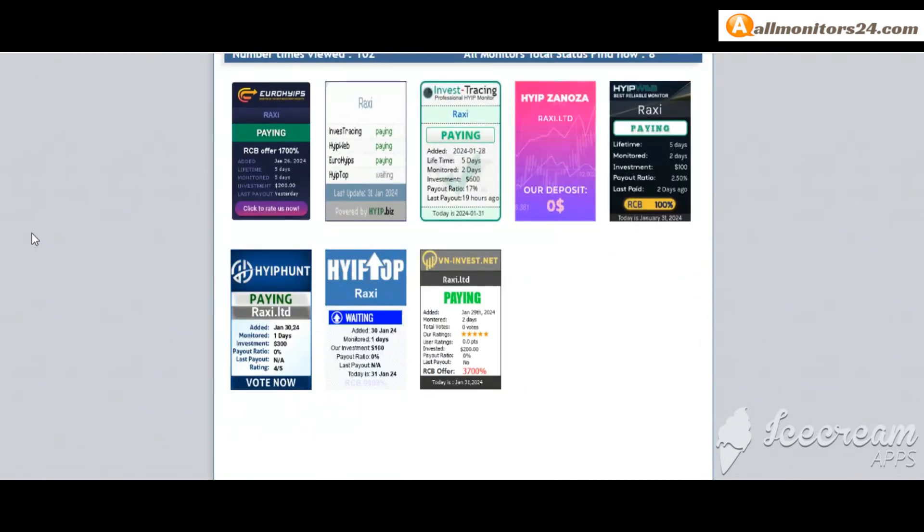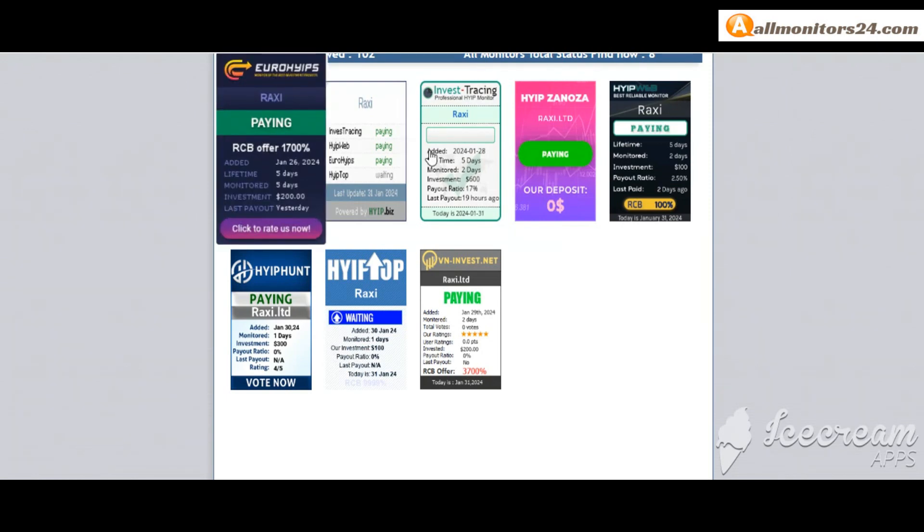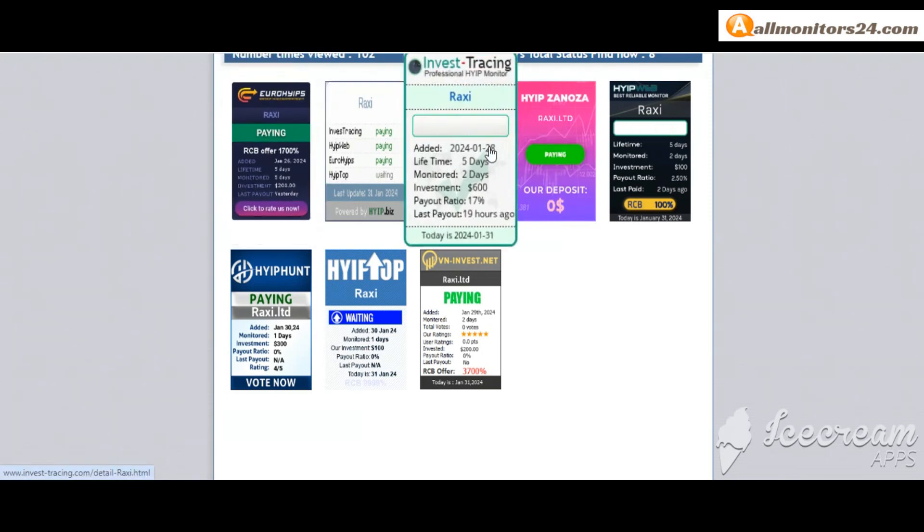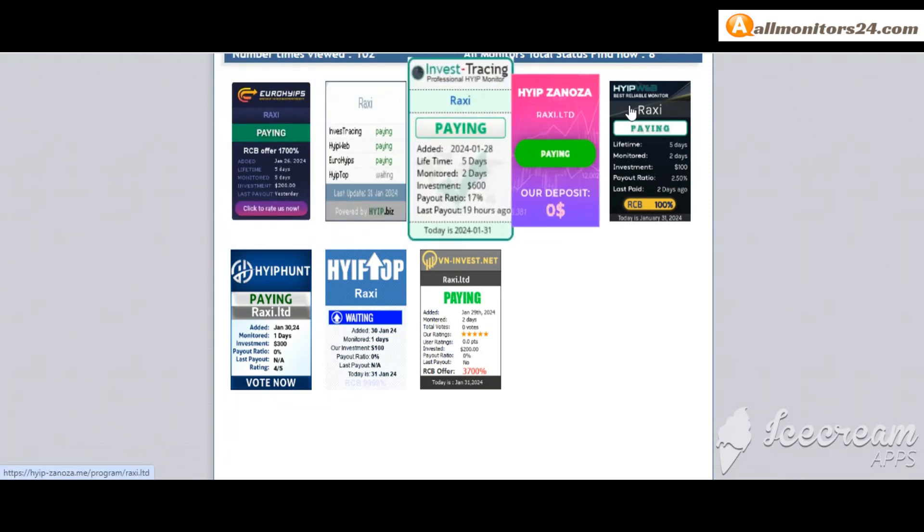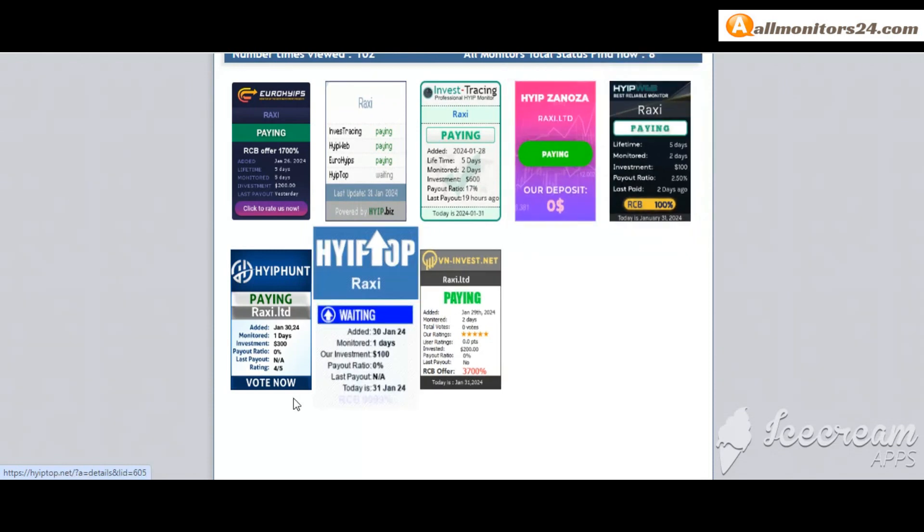Euro Heaps: paying, Invest Tracing: paying, HYIP: paying, and more you can check here.